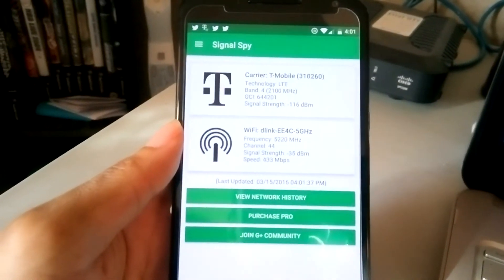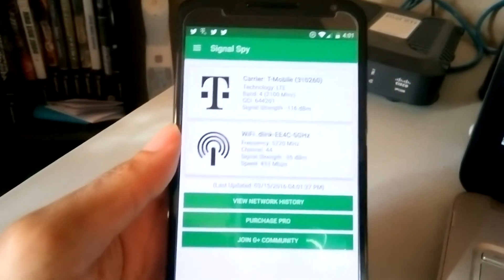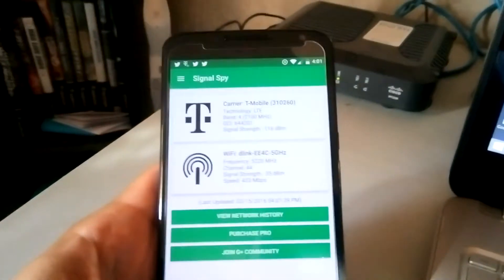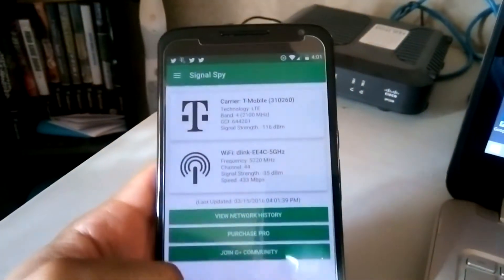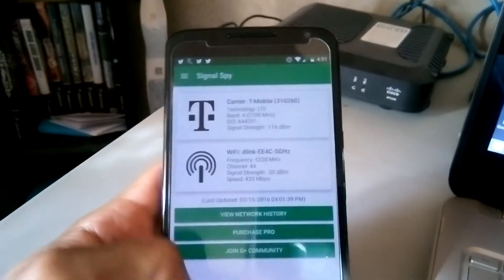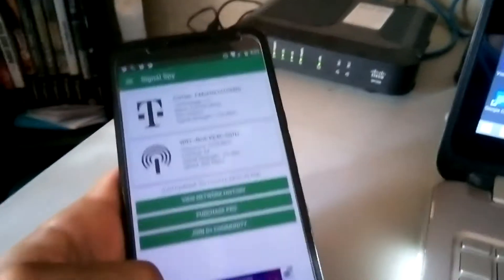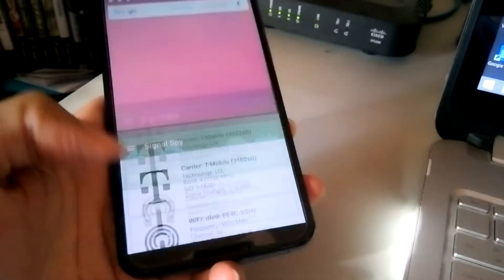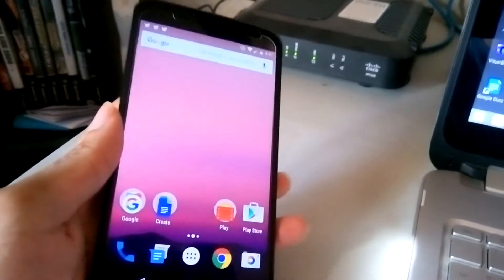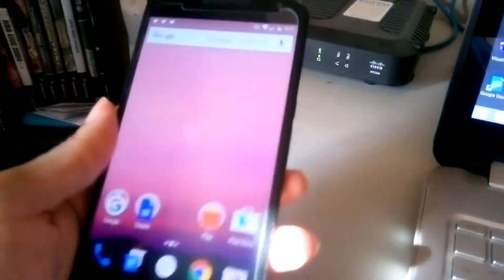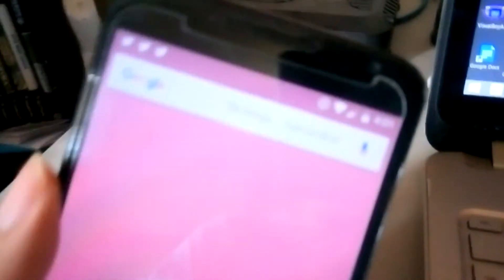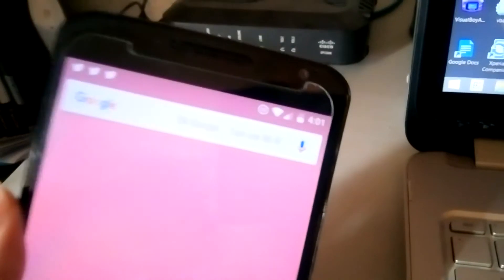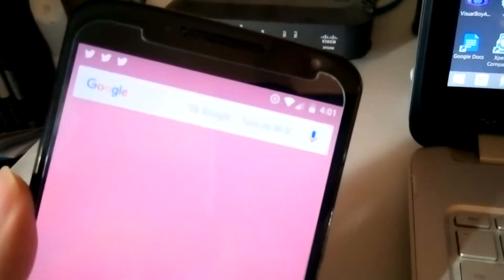See, it actually just switched. So it works - Project Fi works on Android N. I really haven't had any issues. I can actually watch it switch from T-Mobile to Sprint and then sometimes...